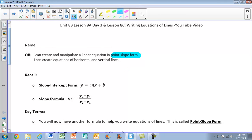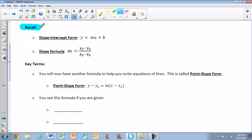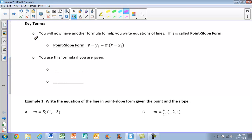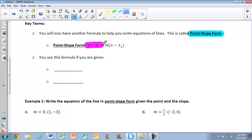In order to get started, we have a couple things we want to recall. Remember, your slope-intercept form is always in the form y equals mx plus b, and you are going to be required to eventually get your equation into that form. The second thing is our slope formula: m equals y2 minus y1 all over x2 minus x1. For today's lesson, we need a key term — you are going to have another formula to help you write equations of lines. We've already gone through slope-intercept form; the one you're working with today is called point-slope form: y minus y1 equals m times the quantity x minus x1.